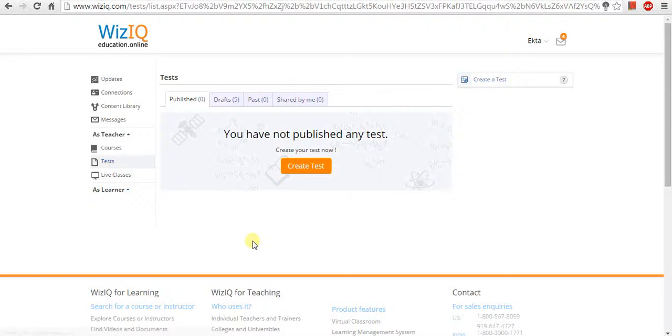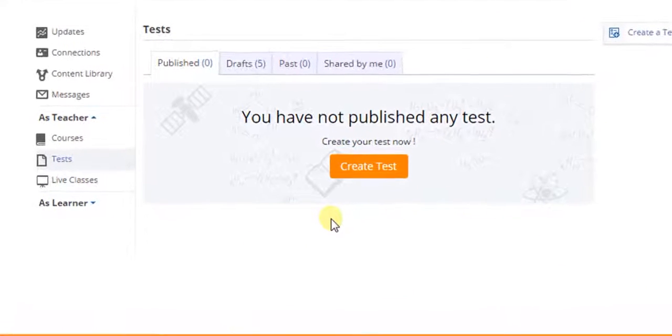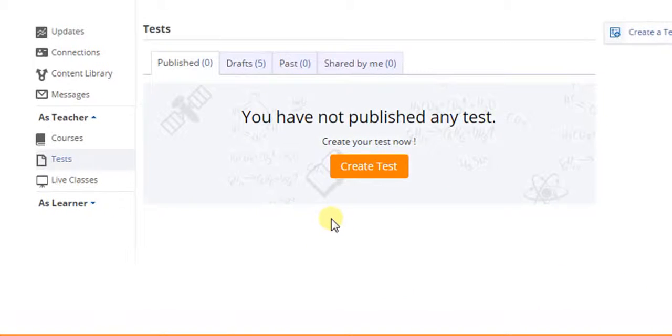A new page opens with created test link in the right navigation panel. Click on created test button.